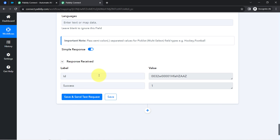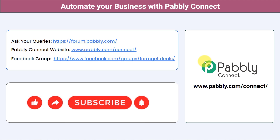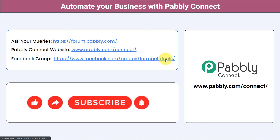If you want to learn more about syncing your Facebook leads with different CRM applications, I will attach one more automation tutorial to the eye button — you can check that video tutorial and automate your process. Not just these applications, you can integrate multiple applications and automate your business with Pabbly Connect. You can ask your queries at forum.pabbly.com and my team will answer your questions. For the latest updates and unique automation ideas, you can join our Facebook group at formget.deals. If you found this video helpful, share it with your friends and colleagues. Like, share and subscribe. Thank you for watching.